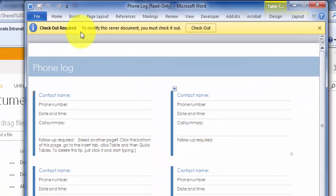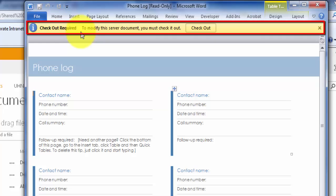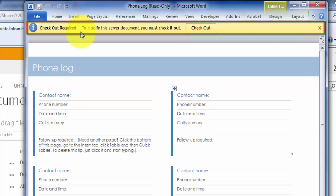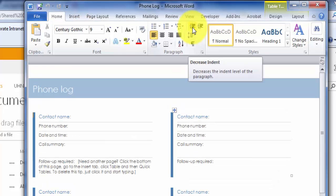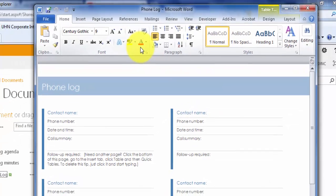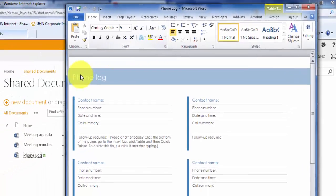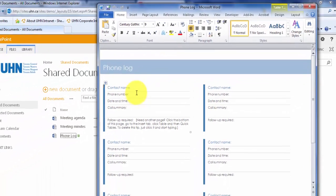Since we did not check out the document before opening it, a notification is at the top reminding us that we must do so before we can make any changes. Let's click Check Out. Let's add an entry to our phone log and then save it.